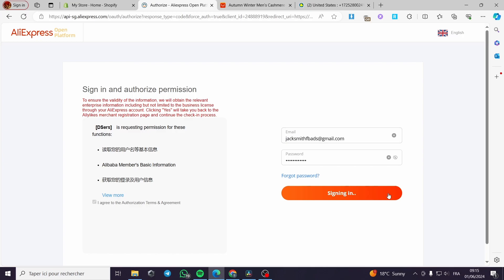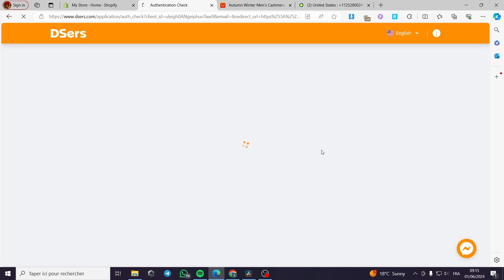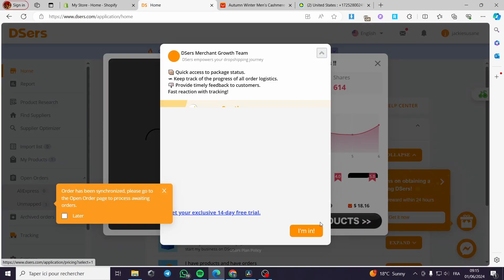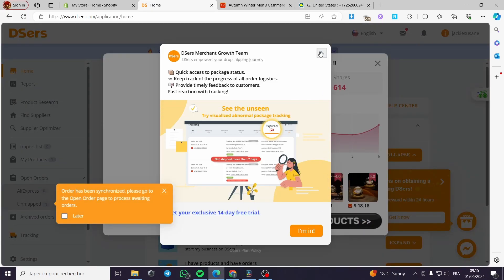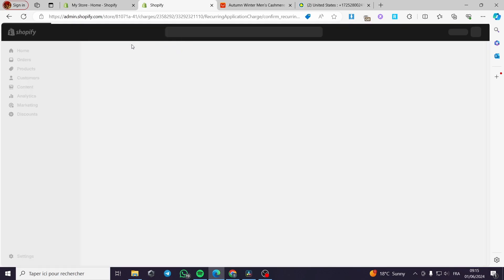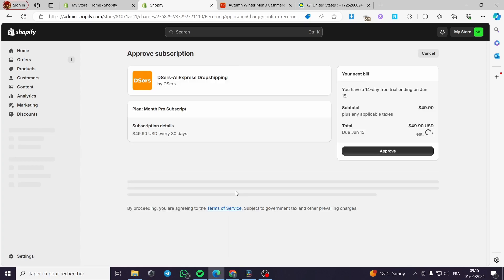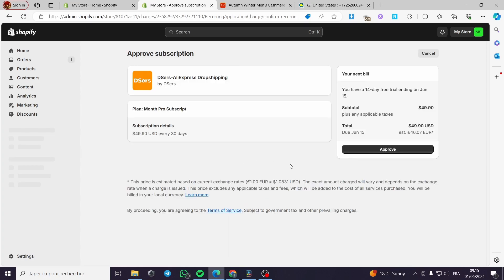A little disclaimer guys — everything created in this video such as email addresses, passwords, and phone numbers are created for the sake of the video. They are not used for any personal purposes, so keep that in mind and put your real information so that everything works. The app is now normally integrated to my store.